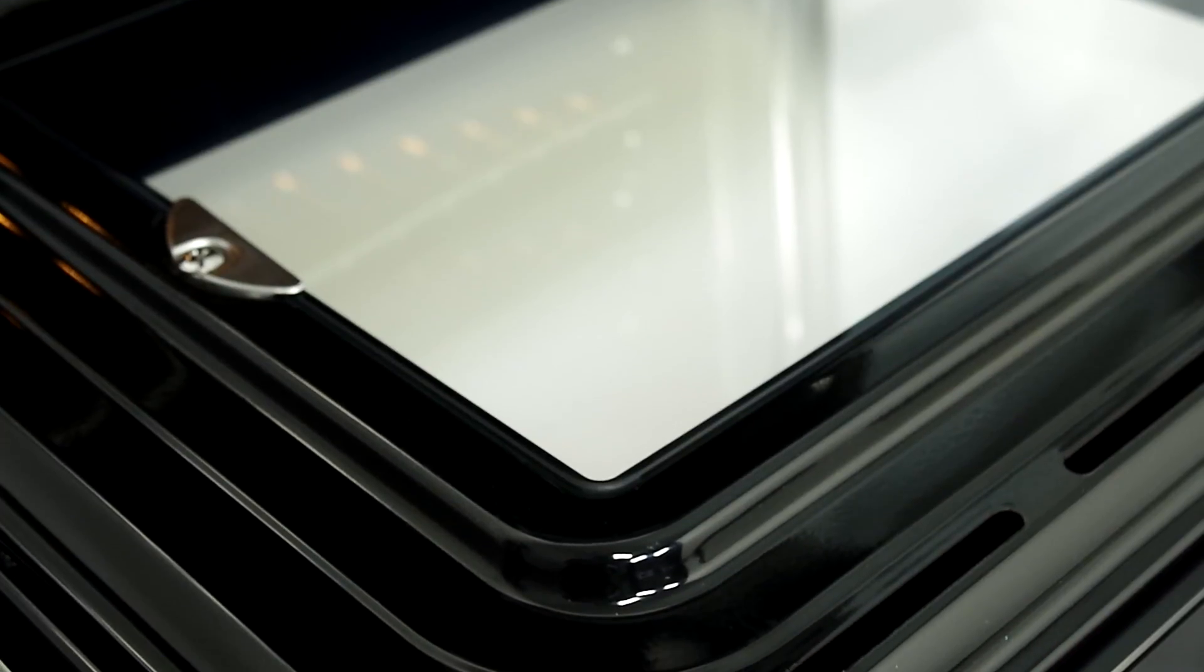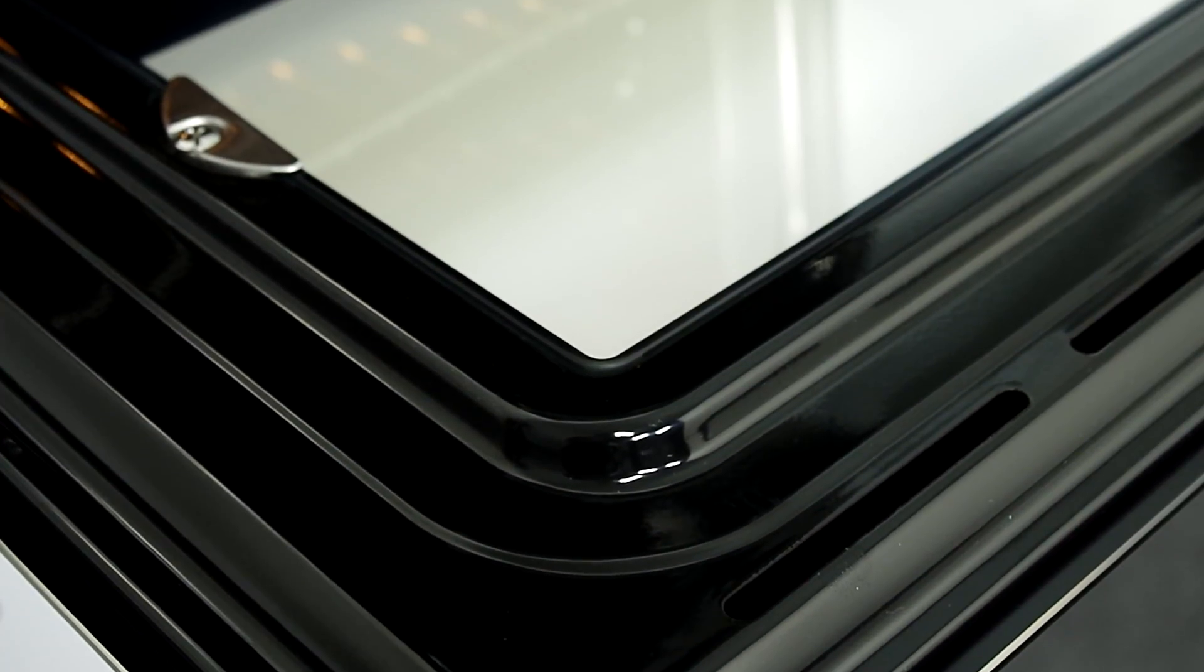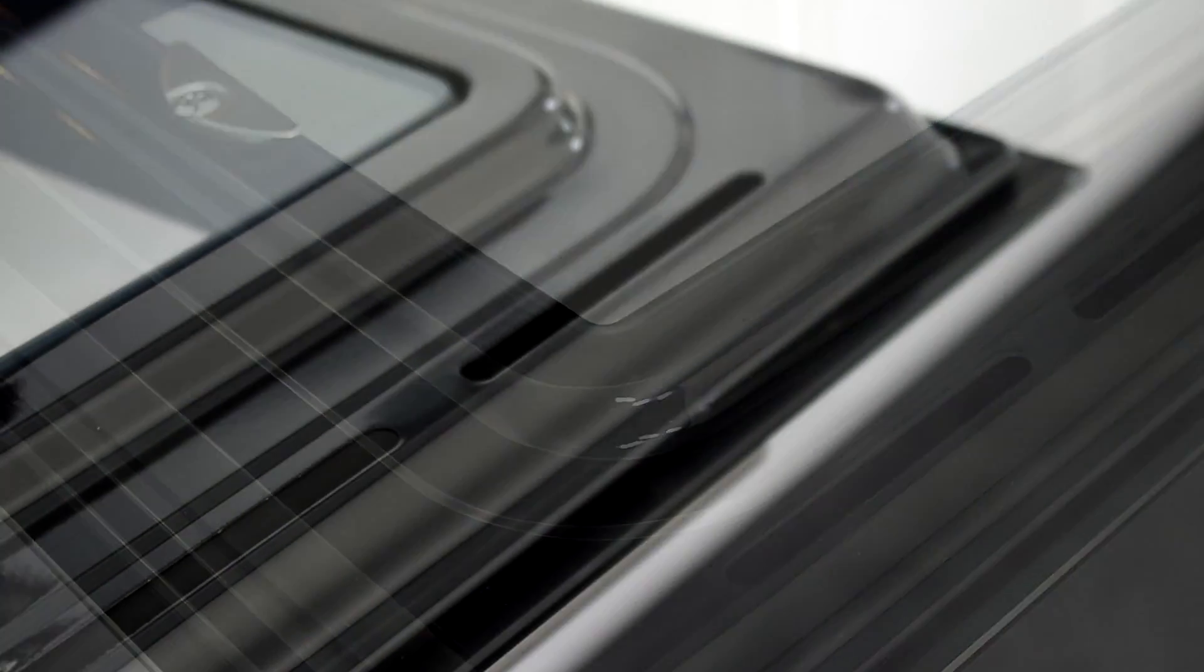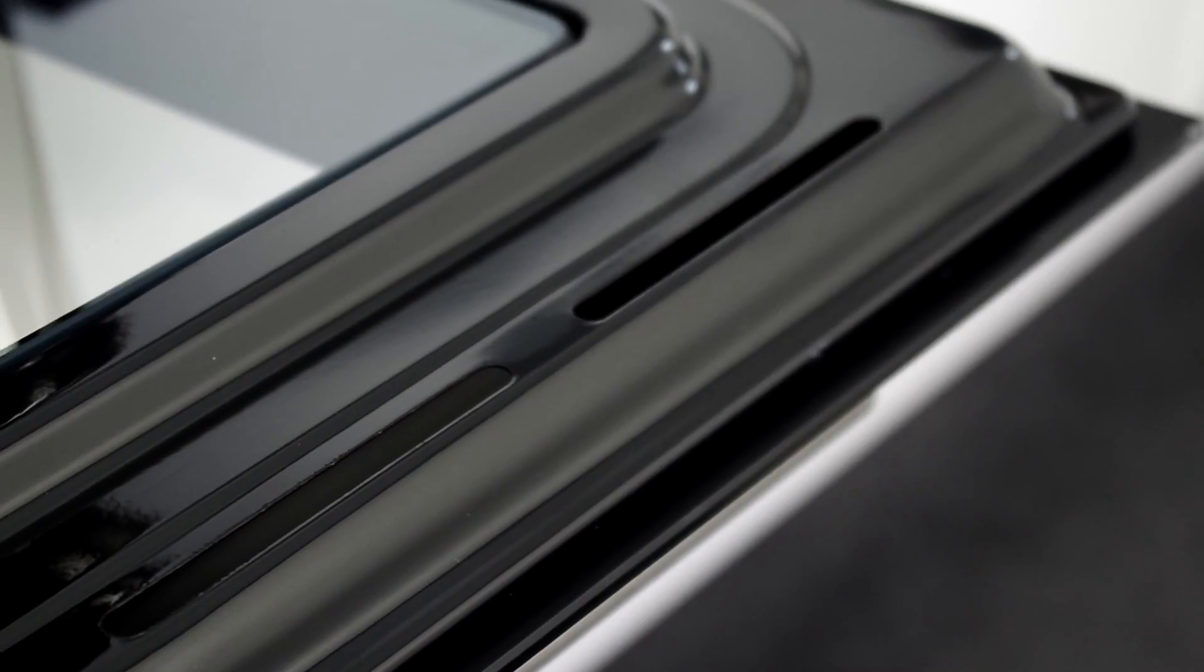The double glazed door helps to retain the heat whilst the fascia cooling feature keeps the control panel cool to touch when the oven is in use.